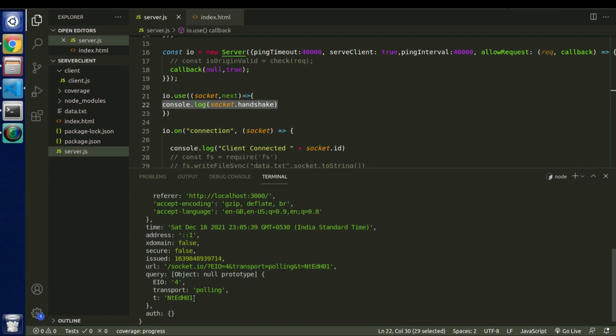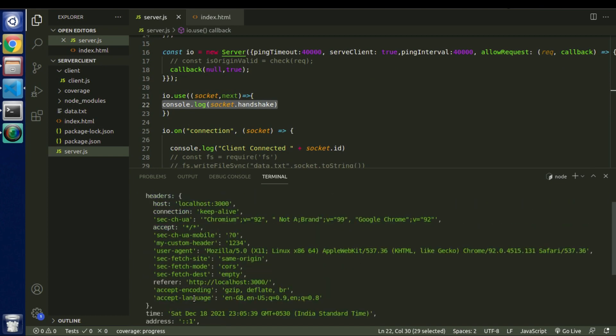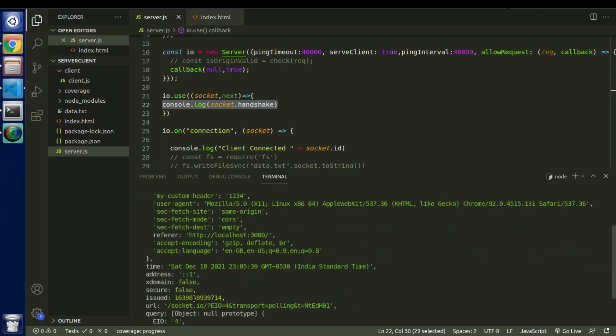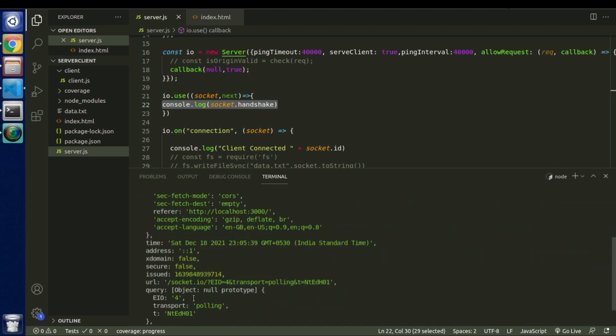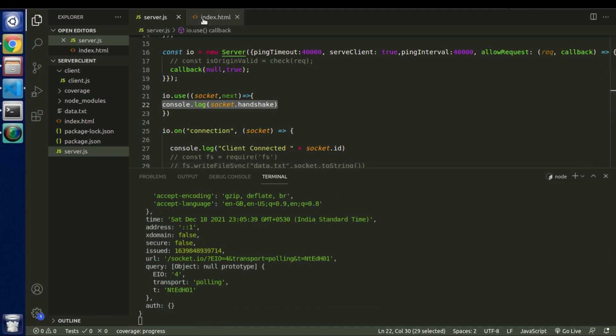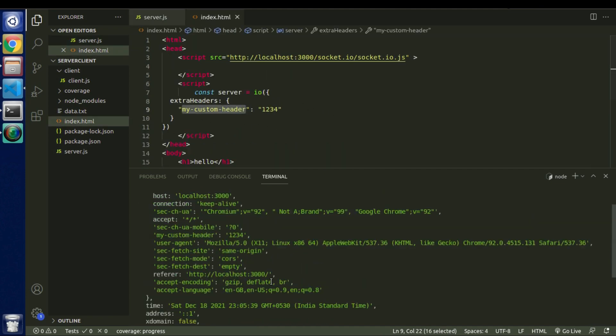And as you can see here we also receive this message. Now this message is coming from server.js and we are receiving this message from here. So our middleware is working and giving us all information related to handshake. So if we scroll it a little bit down we will be able to see the message we are trying to pass from client to server.